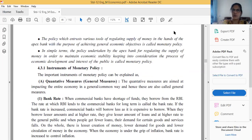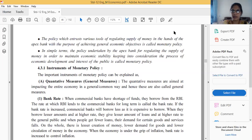This is a most important question for two marks: what do you mean by monetary policy? And another question for three marks from this chapter. Without any fail, you have to learn each and every instrument of the monetary policy.